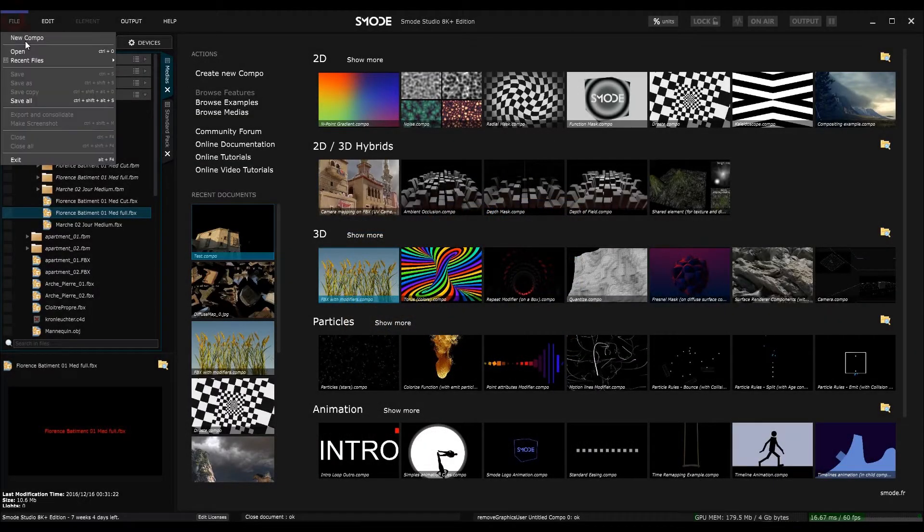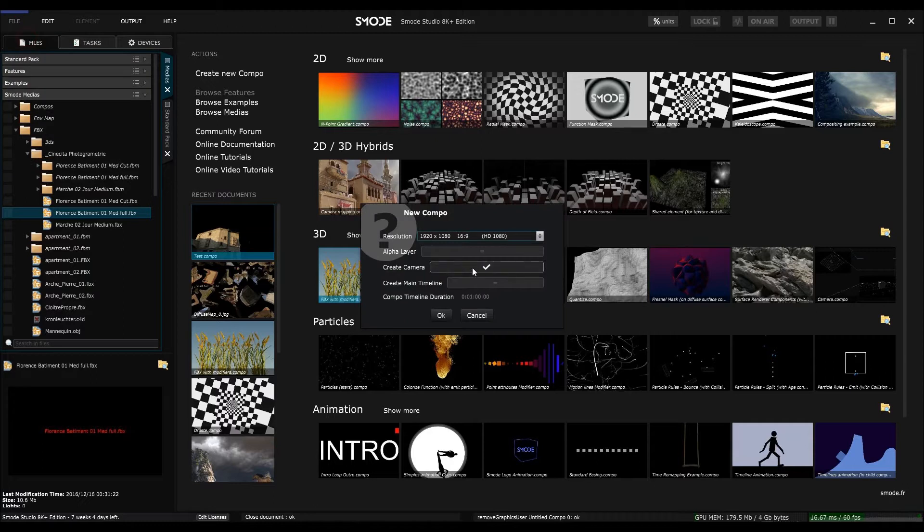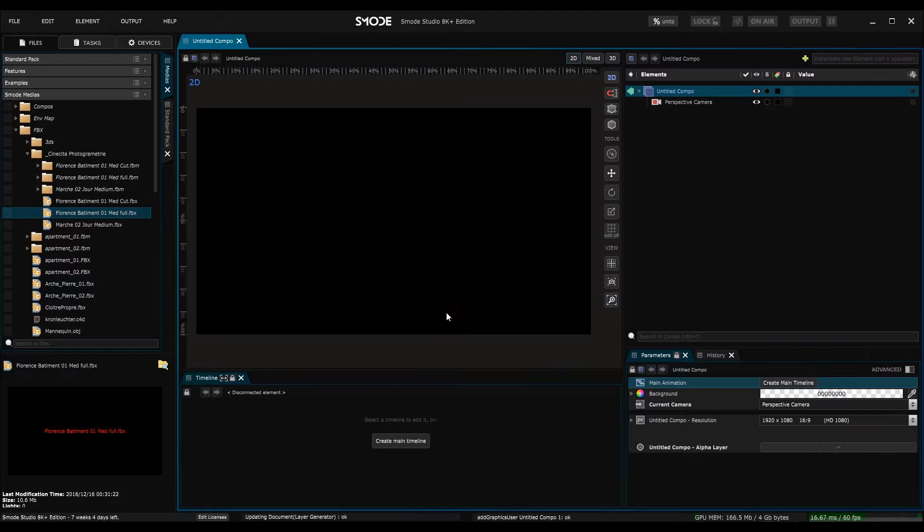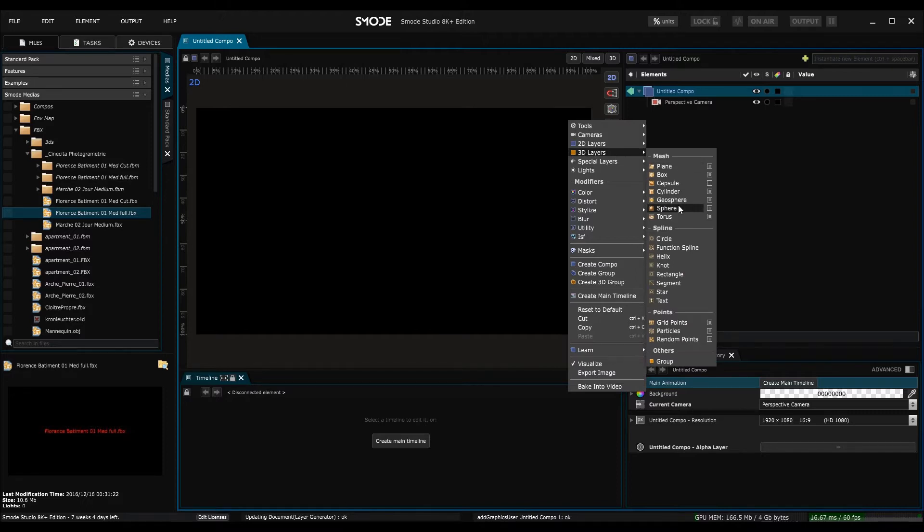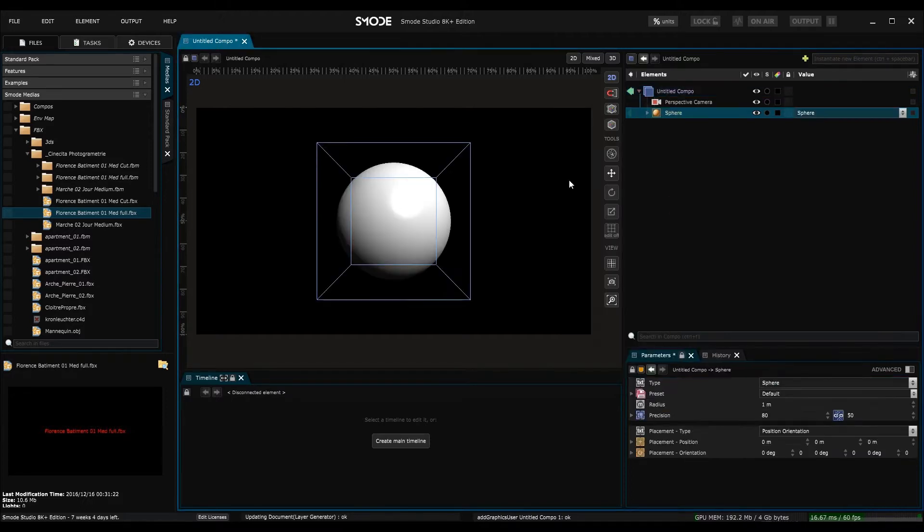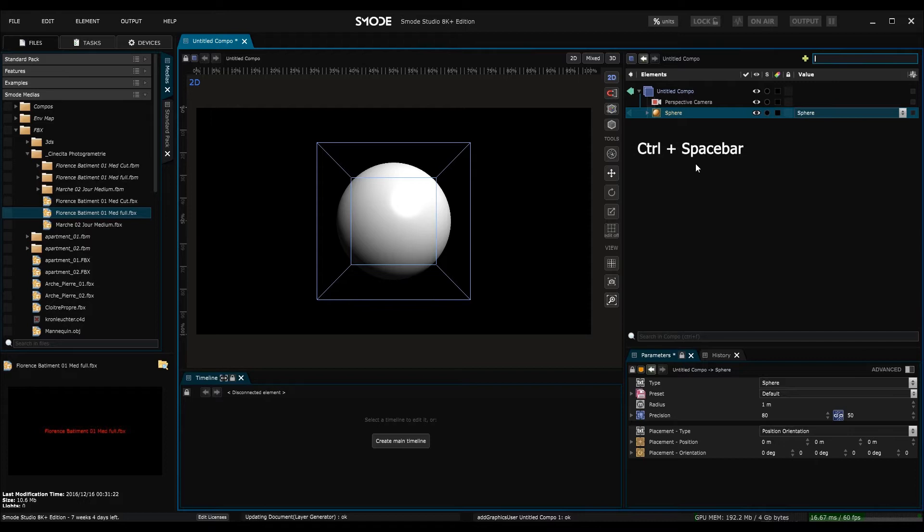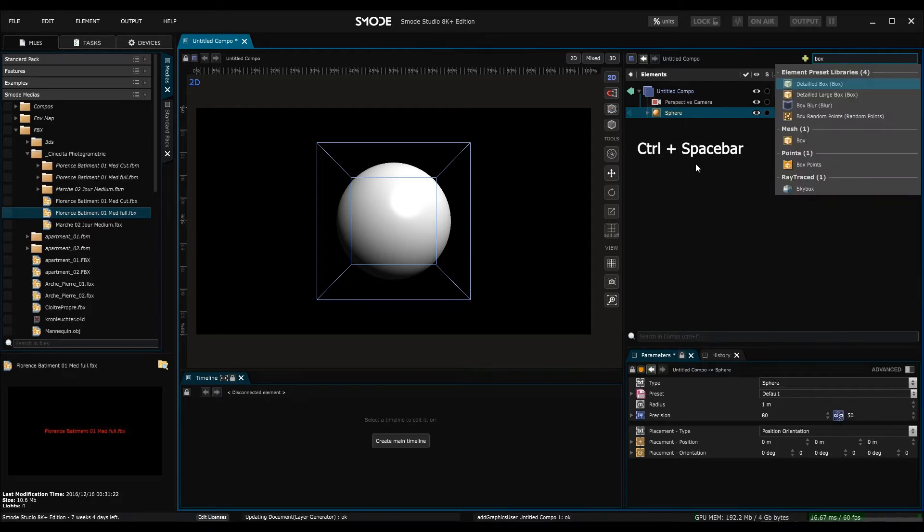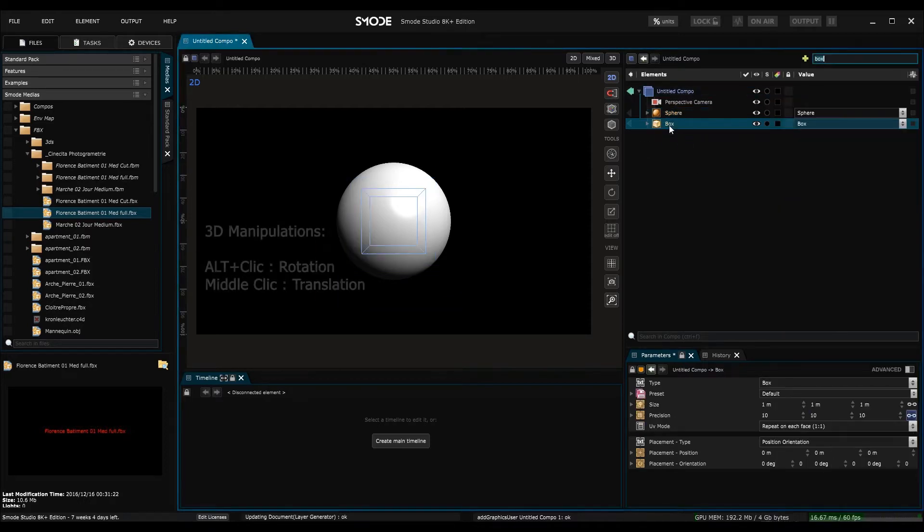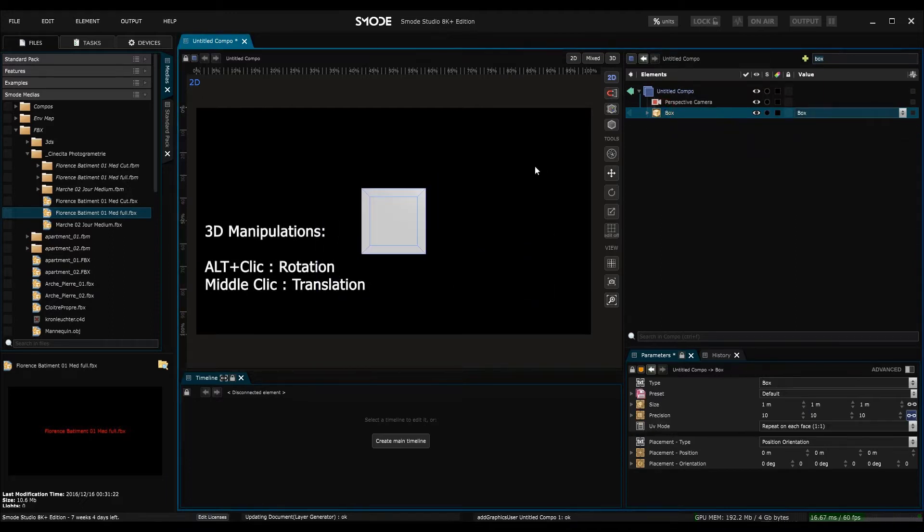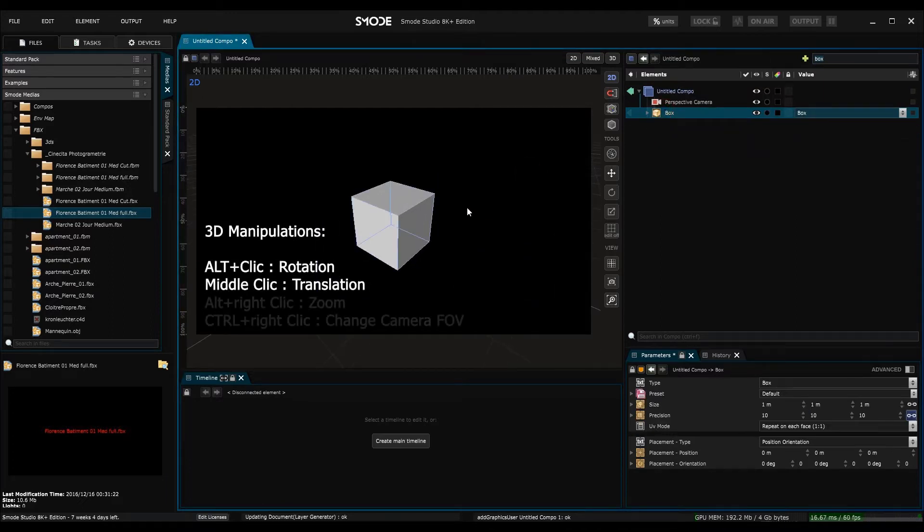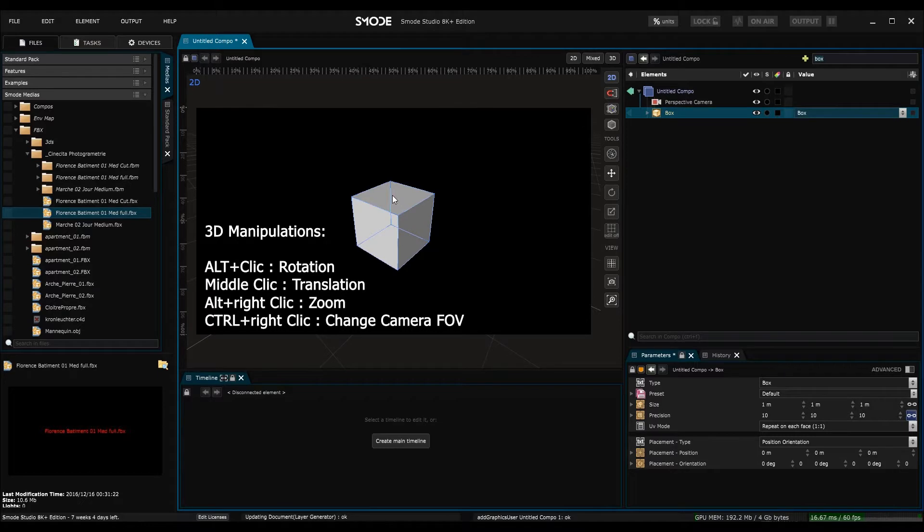So I'm going to create a new composition and this time I'll create a camera. Now we have a camera and I will generate a primitive. To generate a primitive either I click in the element window and choose a primitive, in this case a sphere, or otherwise I use control space in the search bar and search for the type of geometry I would like to use, in this case a box. The last way is to import a 3D object but we will look at this later on in the tutorial.